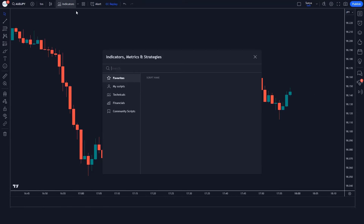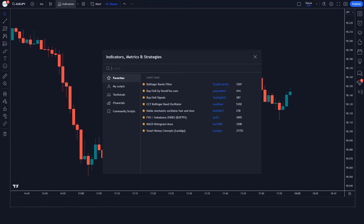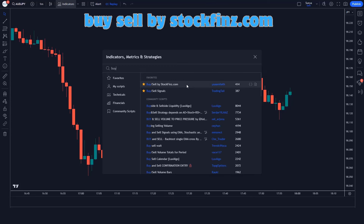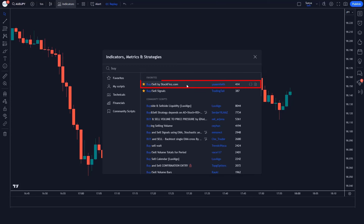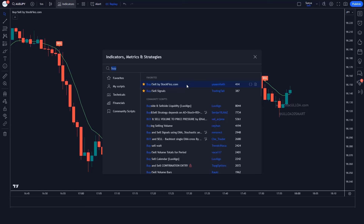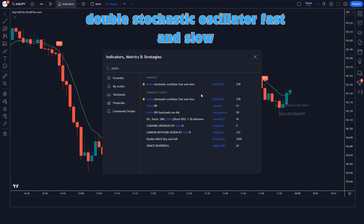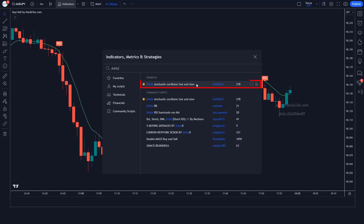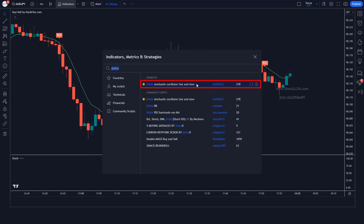First of all, click on the indicator option. Search in the search box for 'Buy Sell by stockfins.com' and add this indicator to the chart. Then search for 'Double Stochastic Oscillator Fast and Slow' and add that indicator to the chart as well.